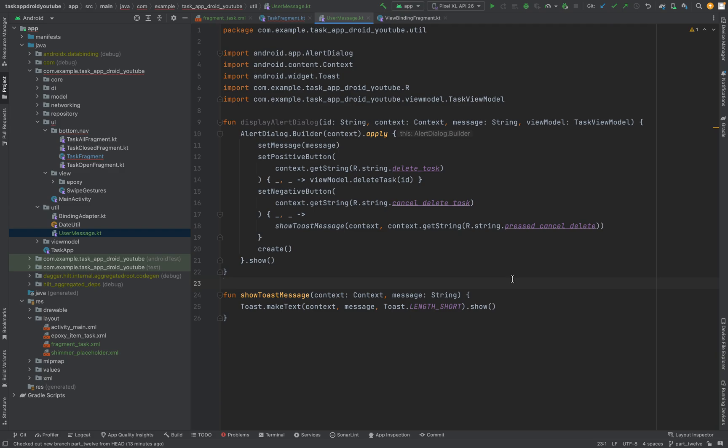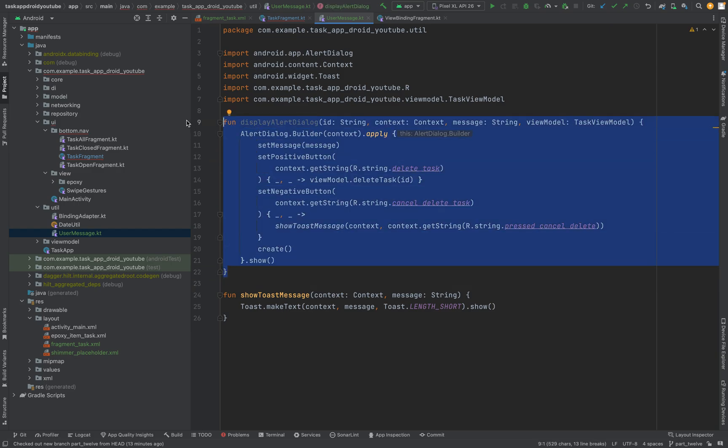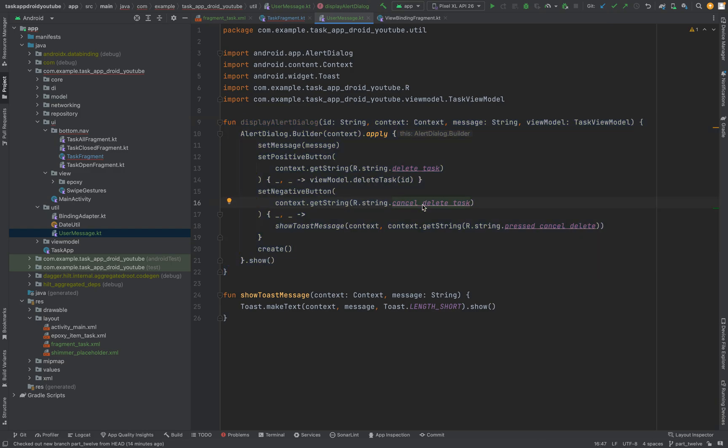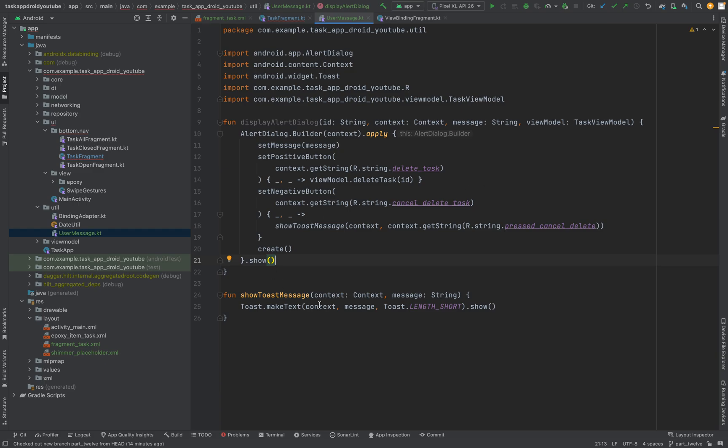So basically this is just an alert dialogue for the user. When we are talking about this method here, display alert dialogue, the thing is every time the user swipes on delete we don't immediately want to delete the task. Maybe he did a mistake, the user, and we want to offer him an option either to cancel the deletion of the task so he can, the alert dialogue goes on and he can press on cancel and the task will not be deleted. Otherwise when he presses on delete task then we will trigger the deletion of the task and that's done.